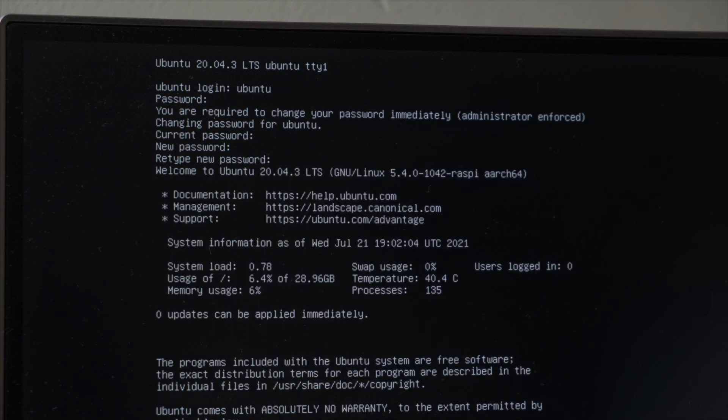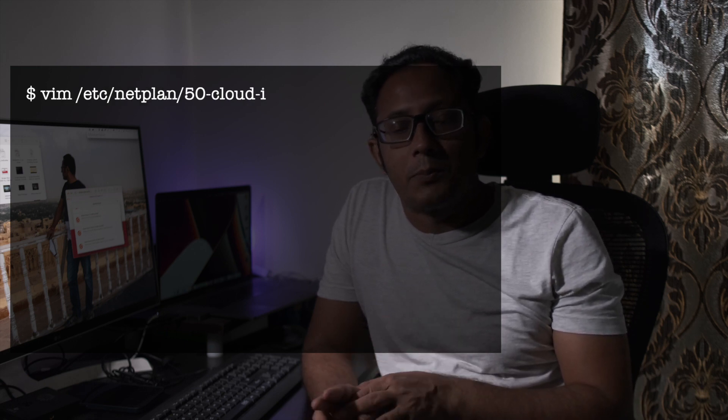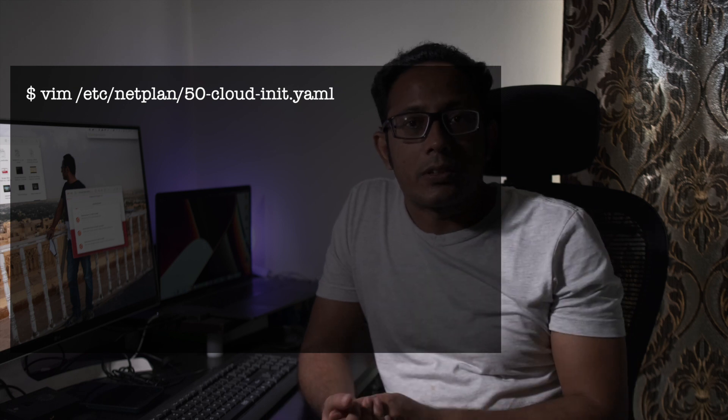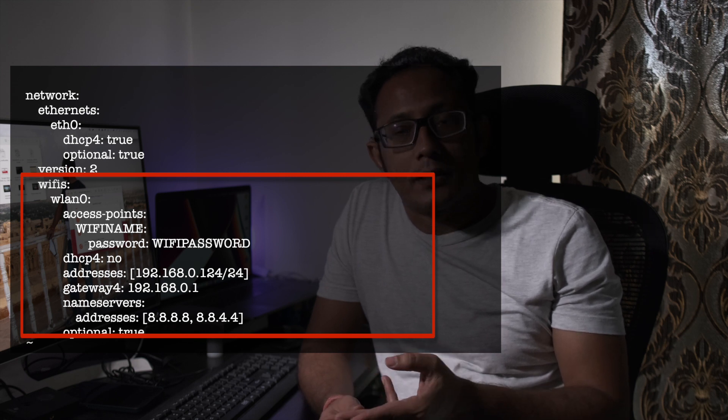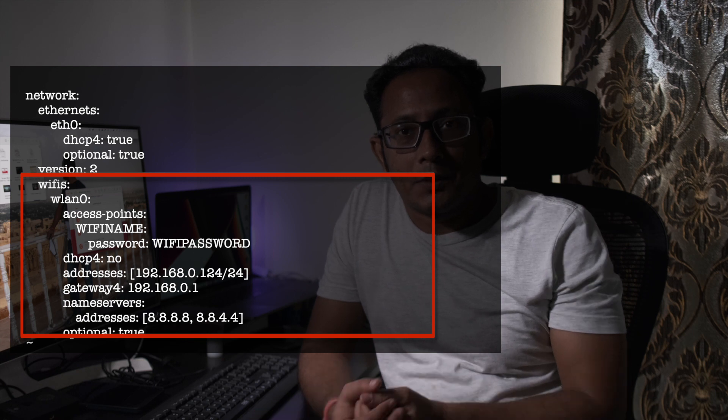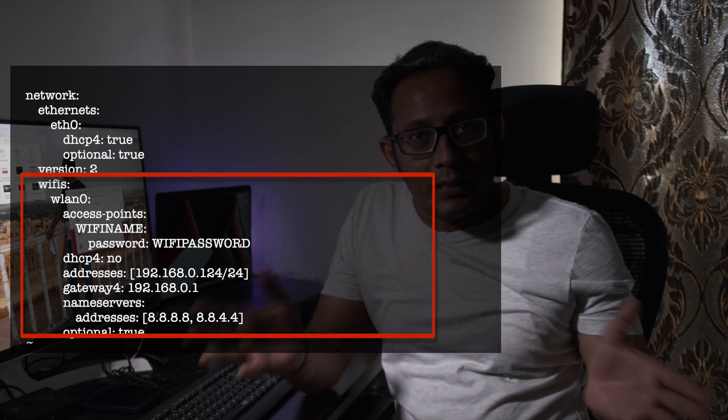Once booted, the Raspberry Pi is not yet connected to the network. We need to do two things: configure Wi-Fi and assign a static IP address. Go to /etc/netplan and open the config file - the file name is shown on screen. In the network section you will see Ethernet by default, but no Wi-Fi section. Add the Wi-Fi section and provide your Wi-Fi name, password, and the static IP address you want to assign to the Raspberry Pi.